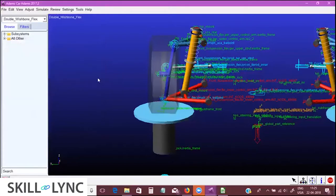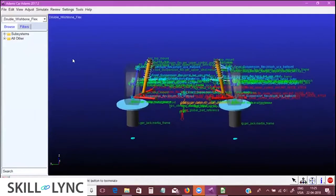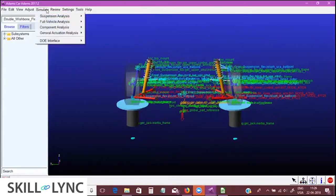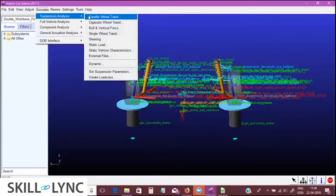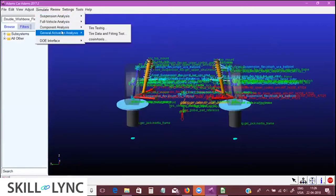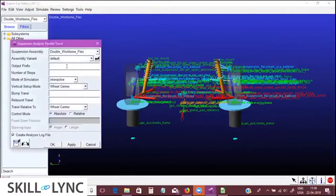To calculate the actual wheel rate, the easiest method is to run a parallel wheel travel test, which is one of the K&C simulations. We go directly to suspension analysis, then simulate suspension analysis and select parallel wheel travel. As you can see there are a variety of tests available, and we are now in the simulation part.